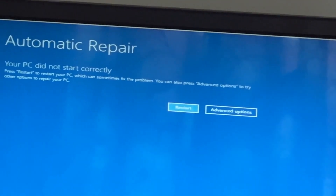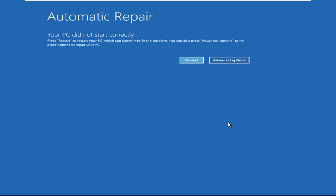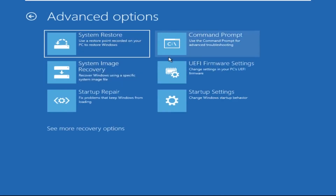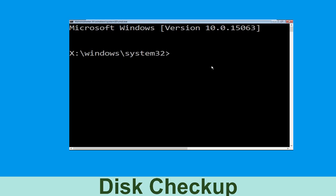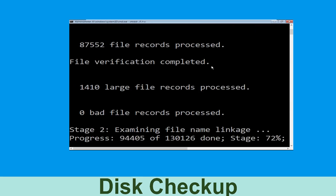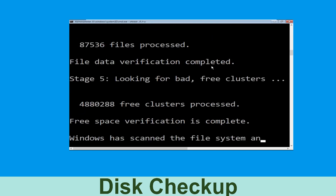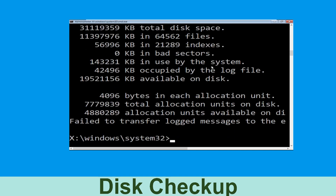Now we need to click on Advanced Options, then click on Troubleshoot, now click on Advanced Options, and at last we need to click on Command Prompt. Type chkdsk /f /r C: and hit Enter to execute the command. Now wait for some time to complete the process. Once done, move to the next step.